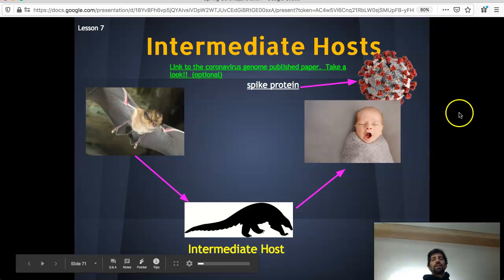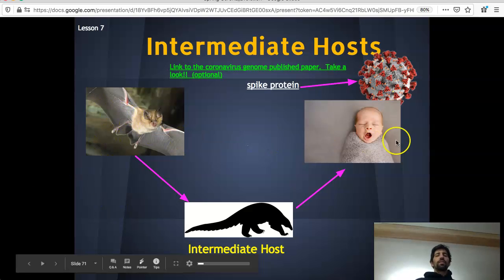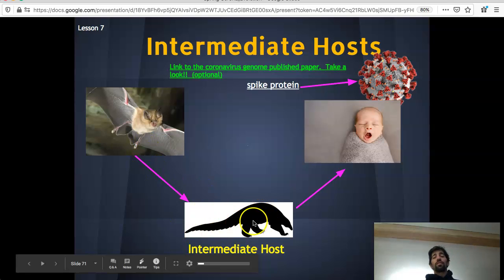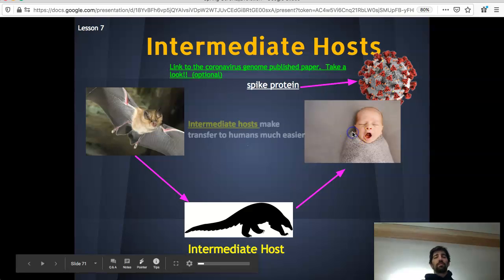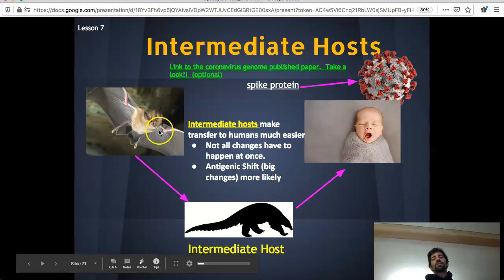The key here is the idea of an intermediate host. It would take a really long time to go from a bat directly into a human, but sometimes an animal that's not a bat and not a human — called an intermediate host — can be a bridge. That allows the virus to change a little bit to infect the intermediate host, and then a little bit more to infect humans, so it doesn't need to change all at once. An intermediate host makes the transfer much easier and makes an antigenic shift — a big change in the proteins — more likely by breaking it into two stages.